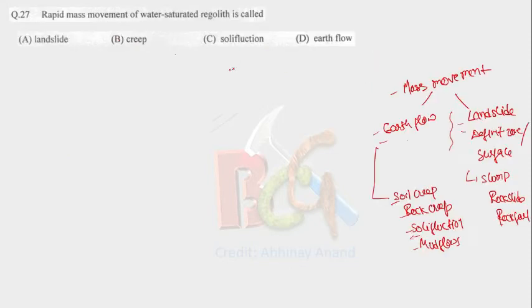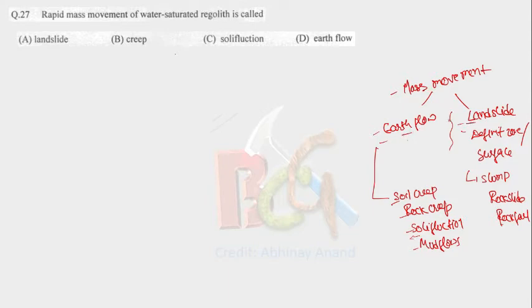Next question is: rapid mass movement of water saturated regolith is called? So mass movement is divided into two parts: earth flow and landslide. And what is the difference between earth flow and landslide? In landslide there is a definite zone or surface, but in case of earth flow it flows randomly. There is no definite surface.